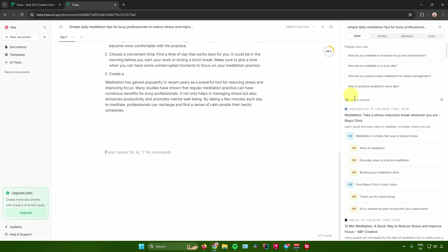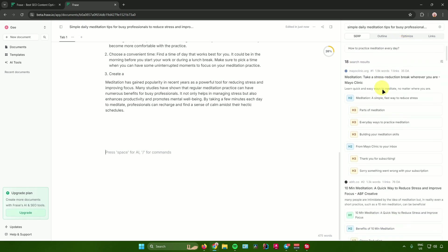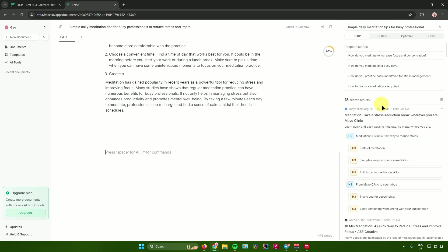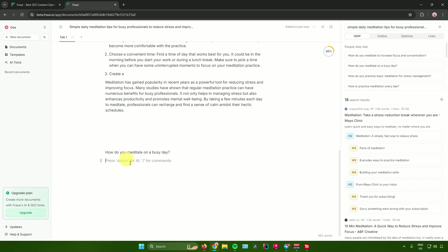The first right-panel tool is SERP, which shows results similar to the search query you entered. You can see different search results to use or add to your document. To add one — for example, 'How do you meditate on a busy day?' — click the 'Paste to Editor' button and it will be added to your editor.